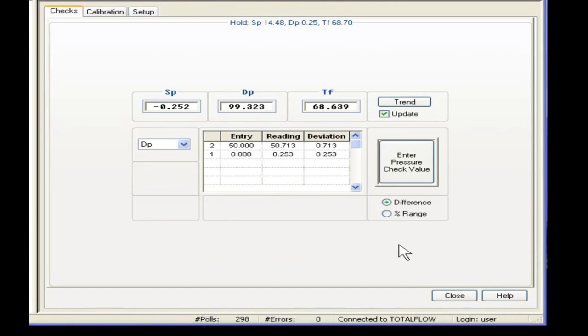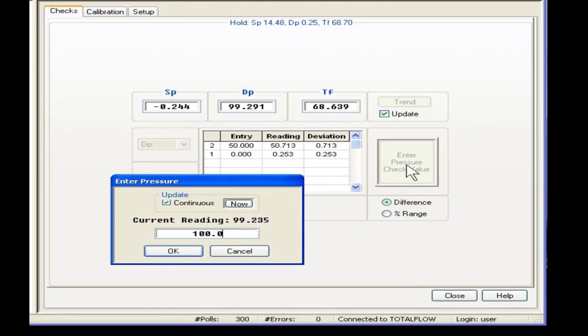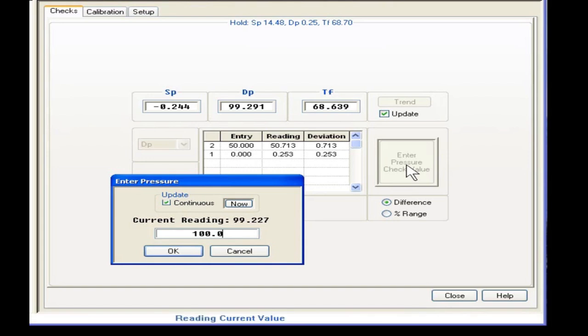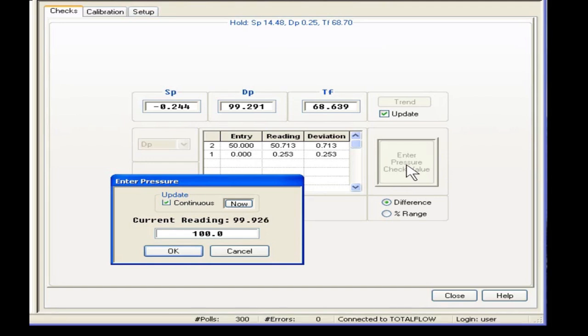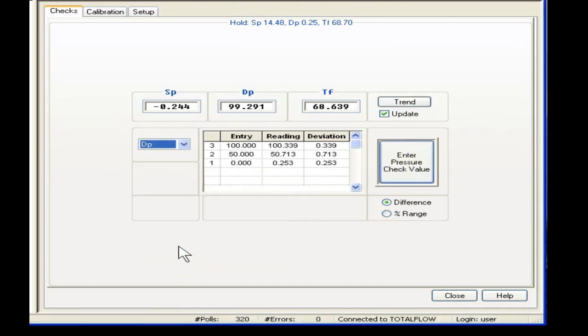Now let's enter a value of 100. There we go, there's our three checks.